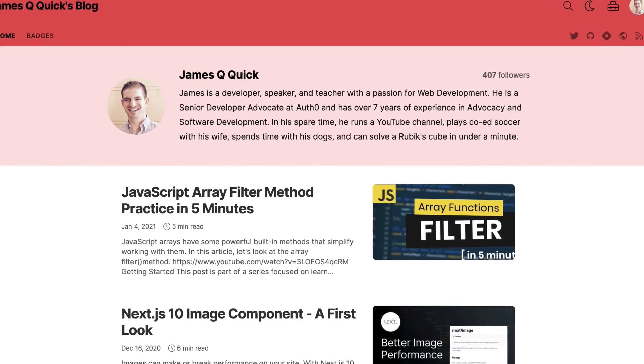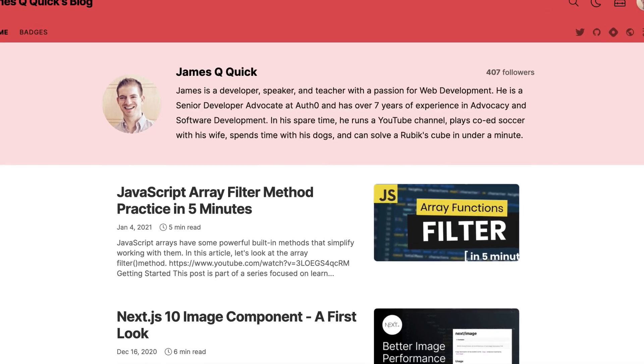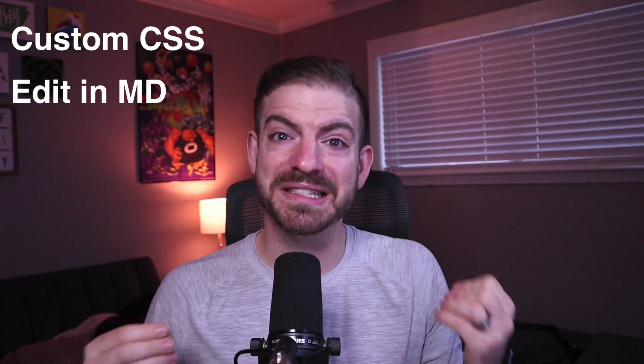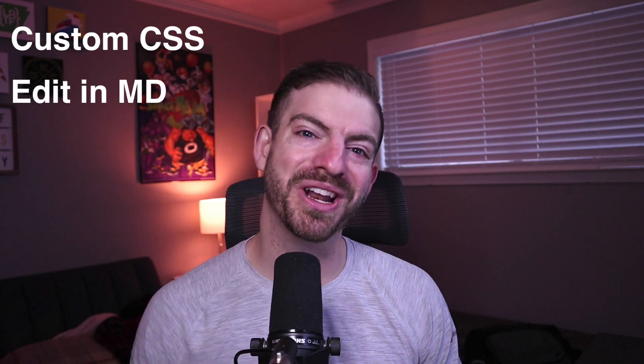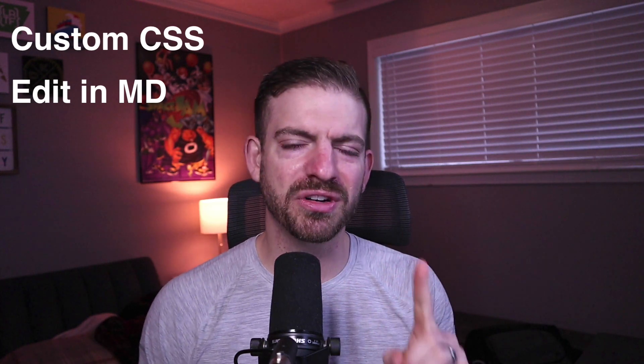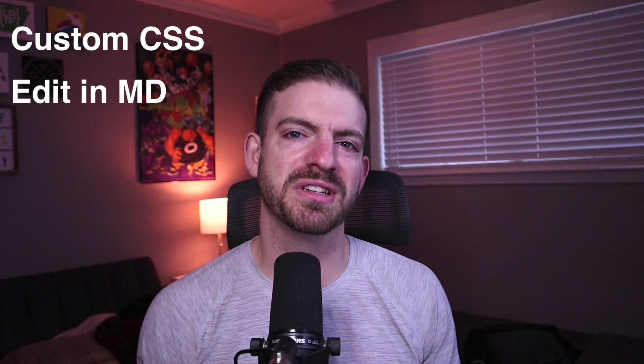It's basically a blogging platform for developers. And what do I mean by specifically for developers? Well, there's some nice features like you can add custom CSS to your blog, you have a markdown editor so you can write the same stuff that you use for your readmes for your GitHub repositories, which you should have as part of your online presence. You can write your blog posts inside of Hashnode.